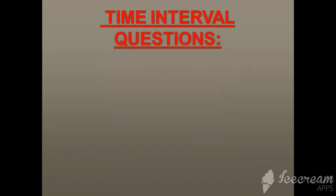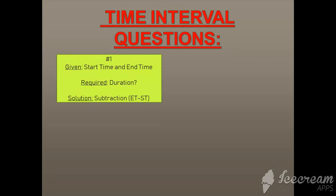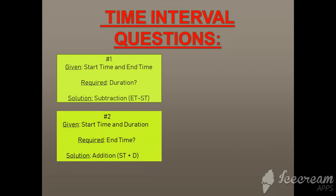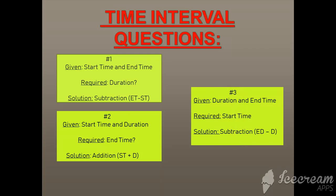Time interval questions. If start time and end time is given, so duration is required. The solution will be subtraction of end time and start time. Number two: if start time and duration is given and end time is required, you will do addition of start time and duration. Number three: if duration and end time is given and start time is required, you will do subtraction of end time and duration.